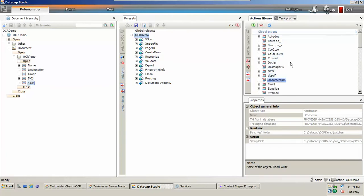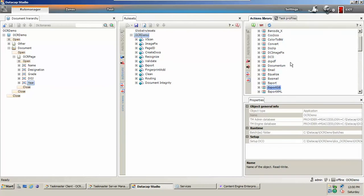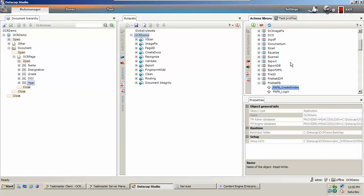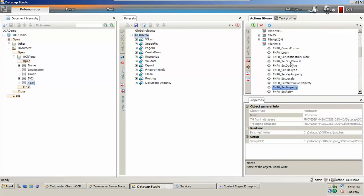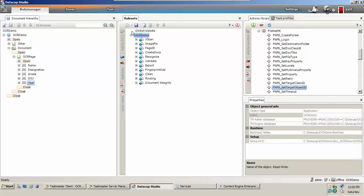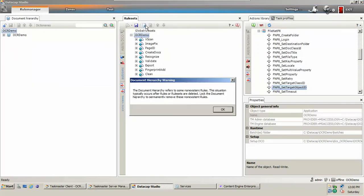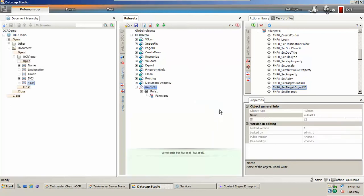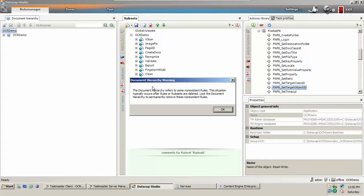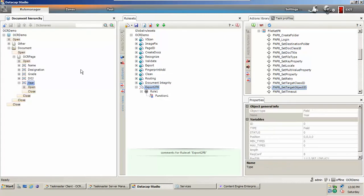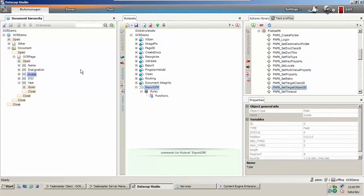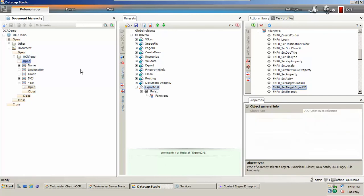Datacap provides out-of-the-box IBM Filenet P8 actions or functions that you can use to make an integration. To do it, let's create a new rule set. I will give it a name, let me see, there is some problem here.